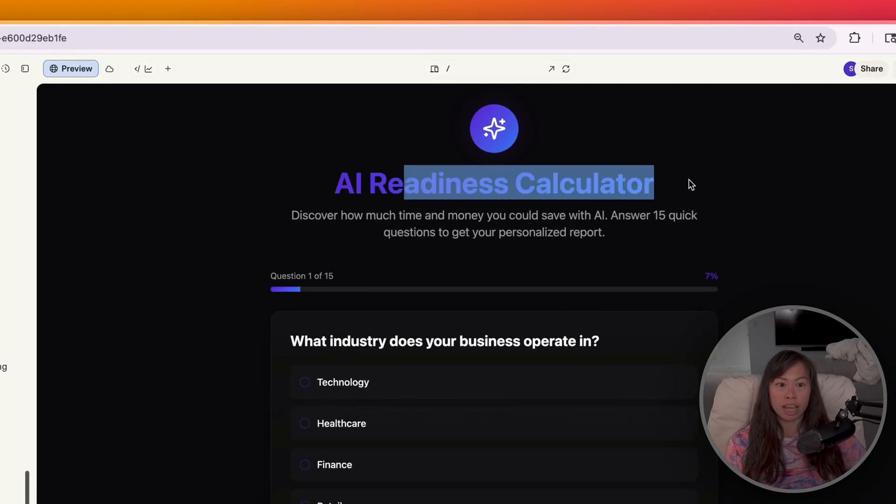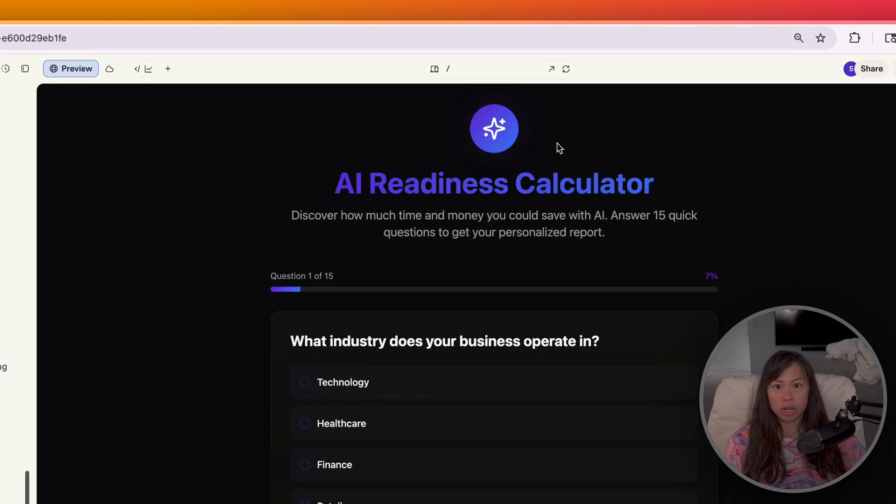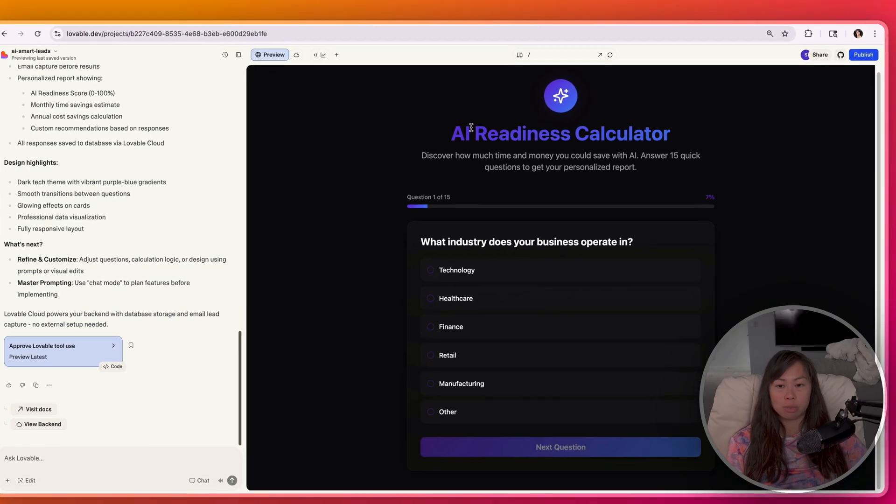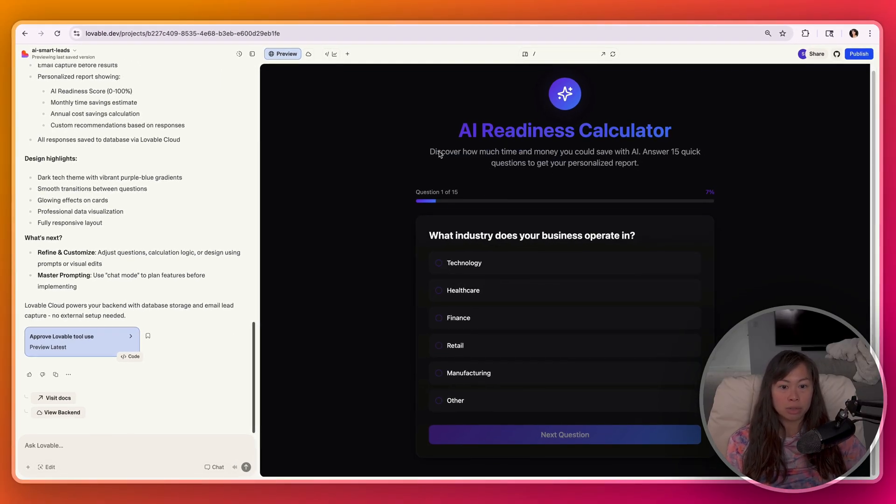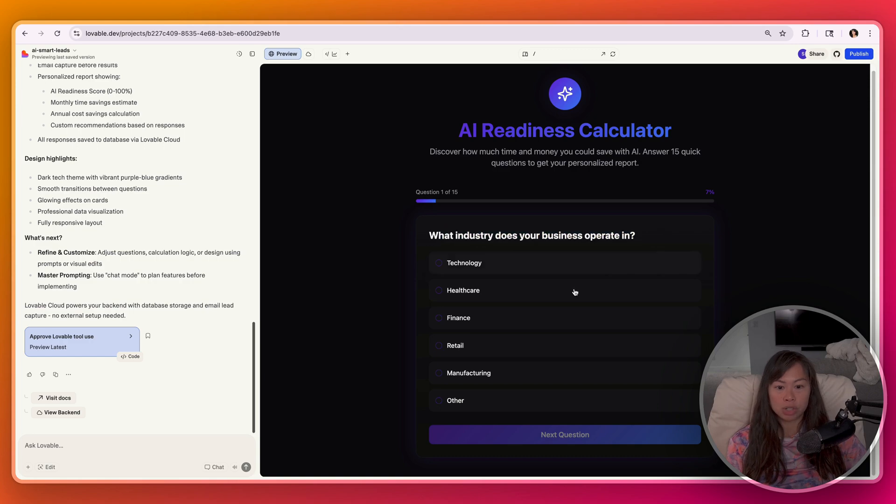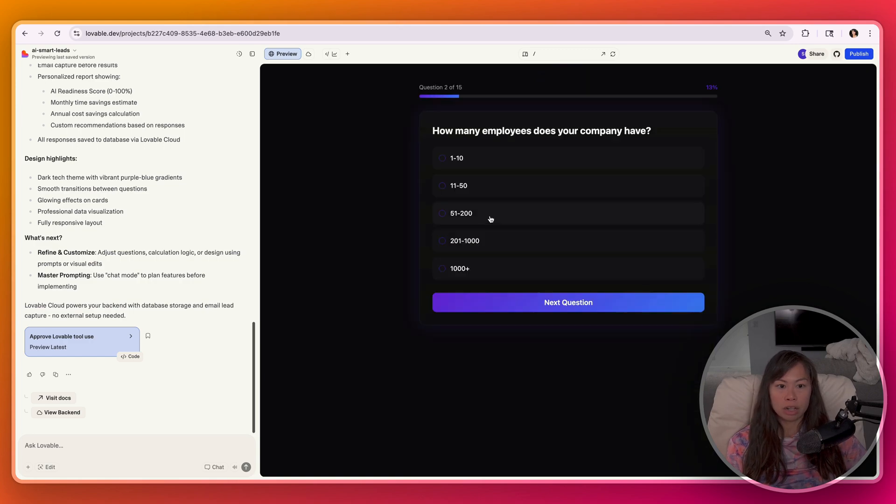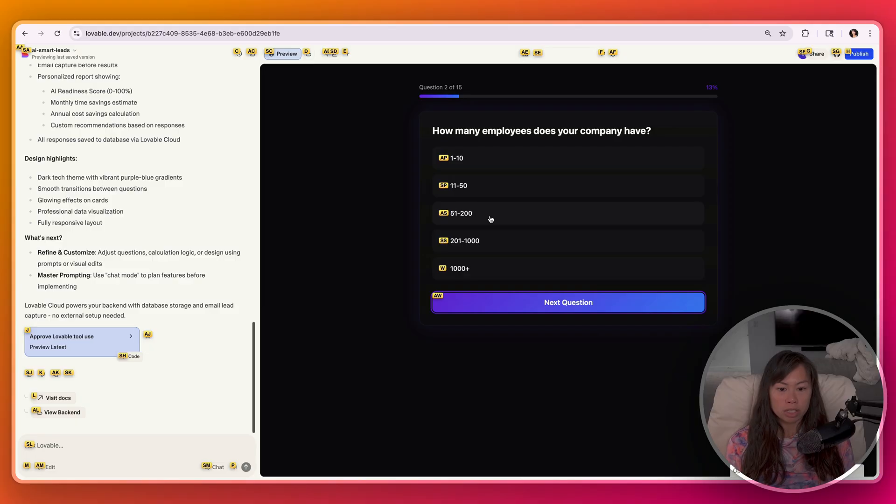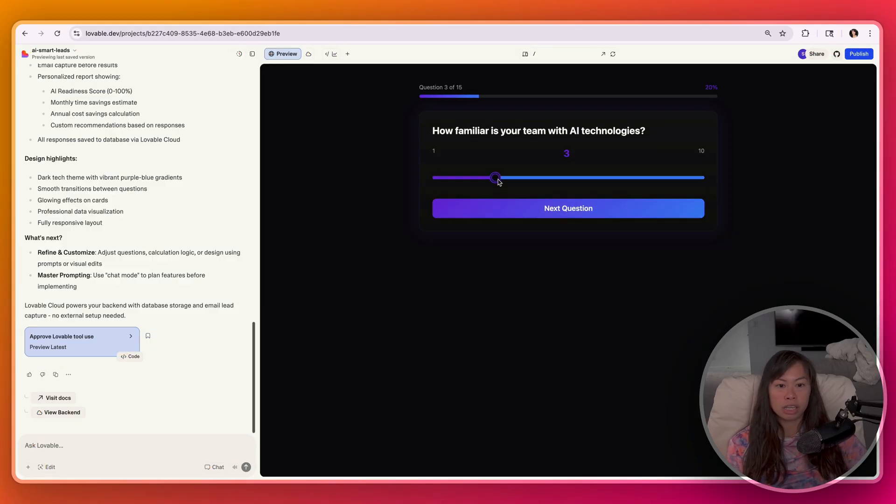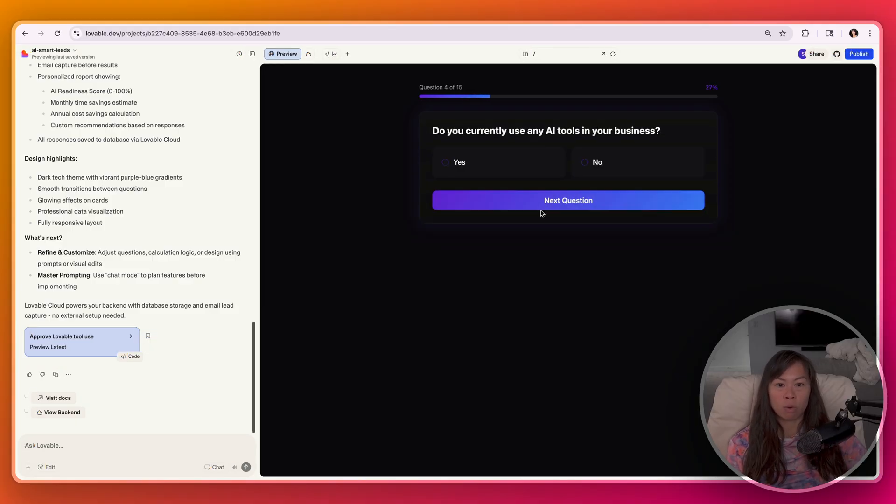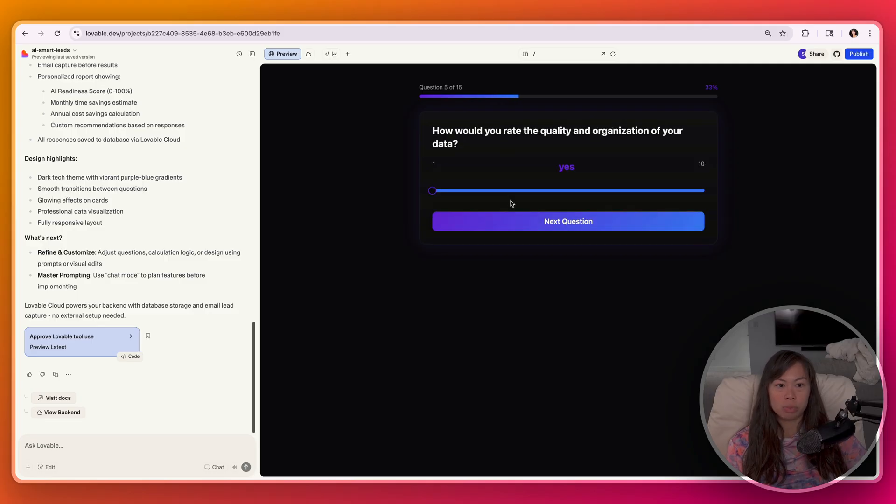So you see this AI readiness calculator, you can publish it to a custom URL and share that with potential leads. It's going to ask your leads a bunch of questions. What industry does your business operate in? Say technology. How many employees? One to ten. How familiar is your team? Let's say four. Do you currently use AI tools? Let's say ChatGPT.